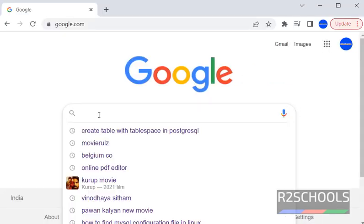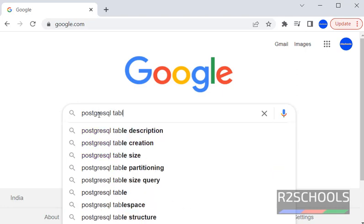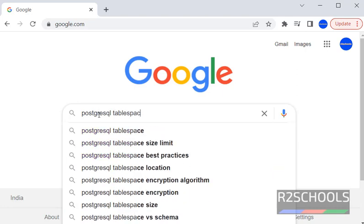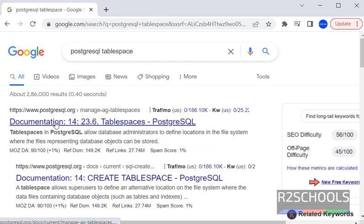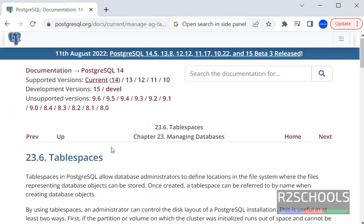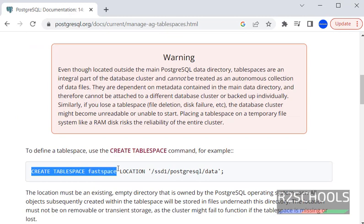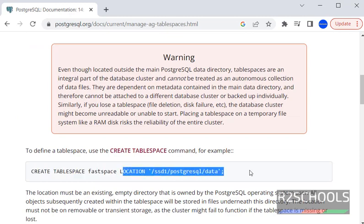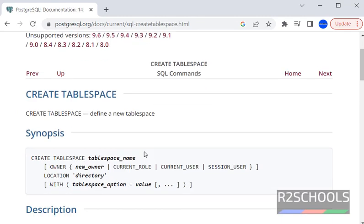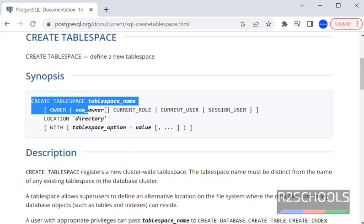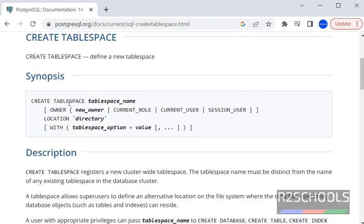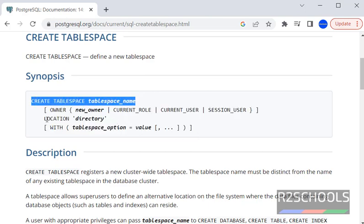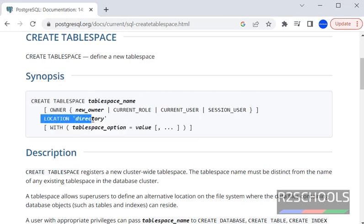Search PostgreSQL tablespace. Go to the documentation. See, CREATE TABLESPACE then location. This is the detail, create tablespace syntax in PostgreSQL: CREATE TABLESPACE, OWNER, LOCATION with other parameters.